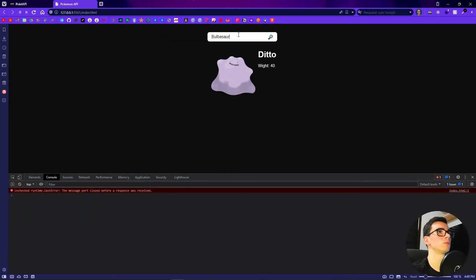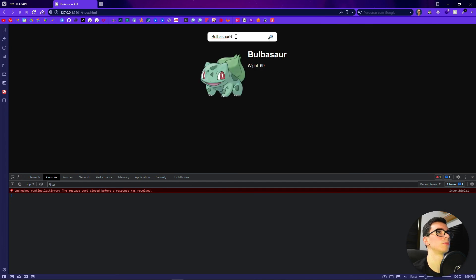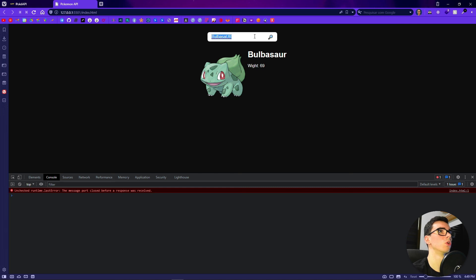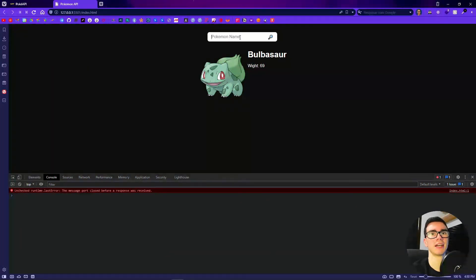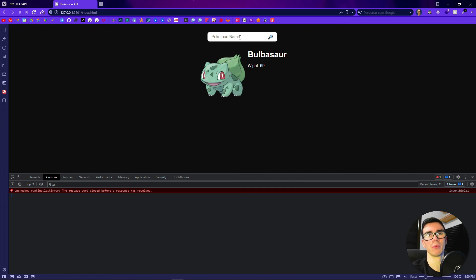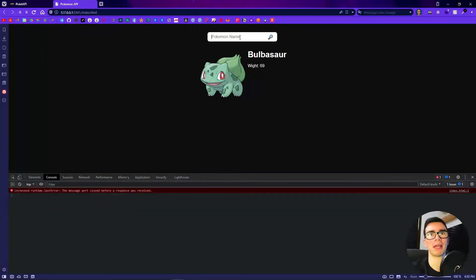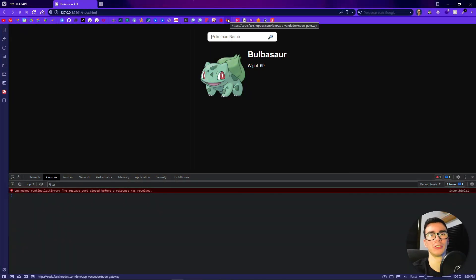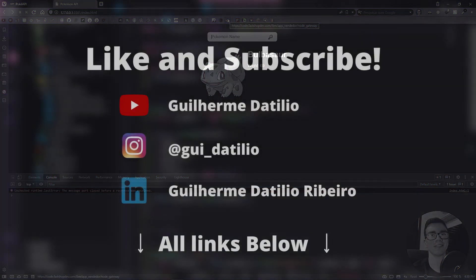Yeah guys, that's it. We just fetched our data from the Pokemon API. It is a cool API to learn because it's an API with games and most people like games, so I think it is really fun to play around with this API. Hope you enjoyed the video and see you next time.